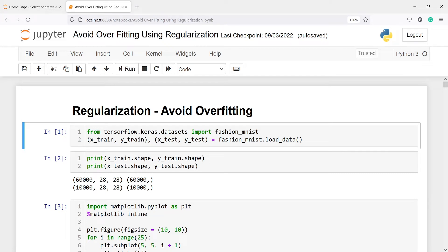In this video, you will learn how to avoid overfitting using regularization. There are two types of regularization techniques: weight regularization and dropout. Overfitting is when the model performs better on training data but performs poorly on test data or unseen data. Overfitting is a problem because a model which is overfit will not generalize well on new or unseen data.